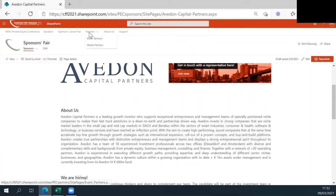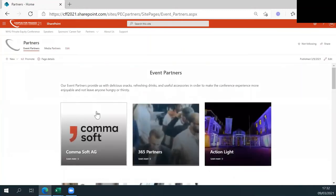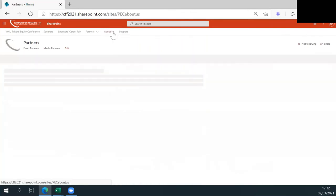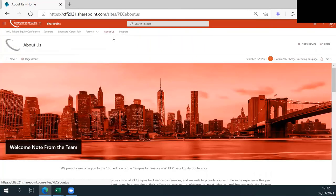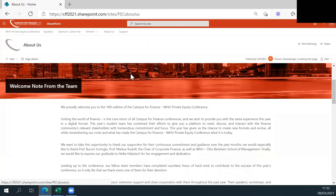With the tab Partners, you will receive further information about our event and media partners. You can have a look at different interesting companies gathered here. To find out more about us, follow the tab About Us. Here you will find a welcome note from our team, information about our initiative and insights from our university.